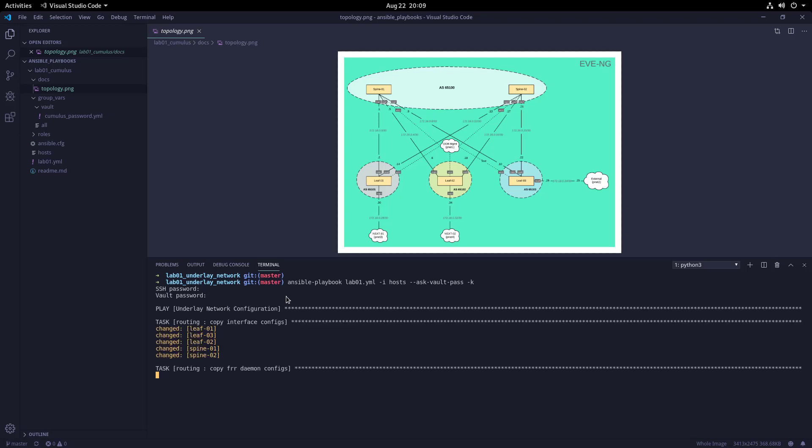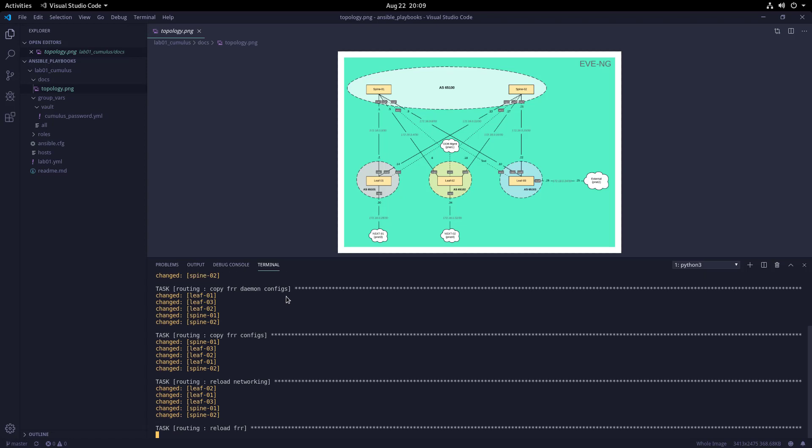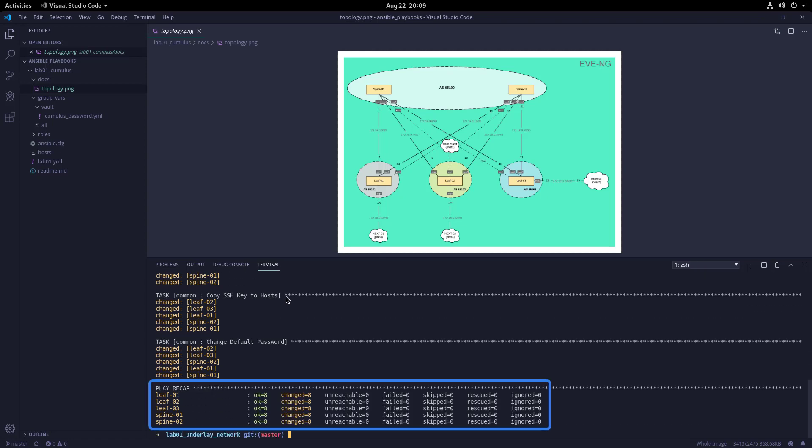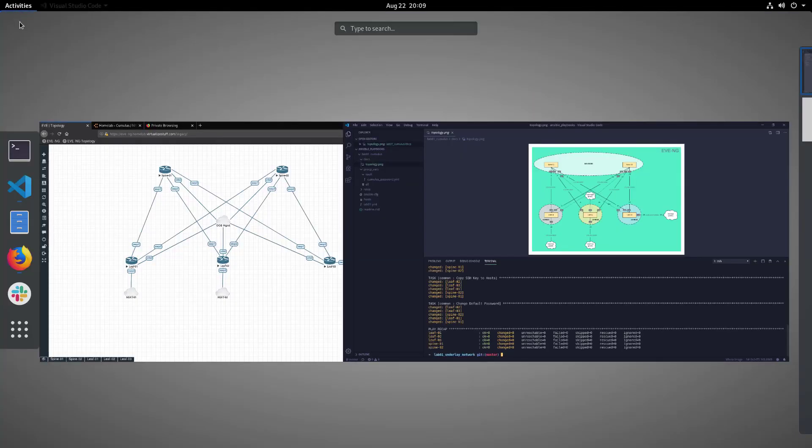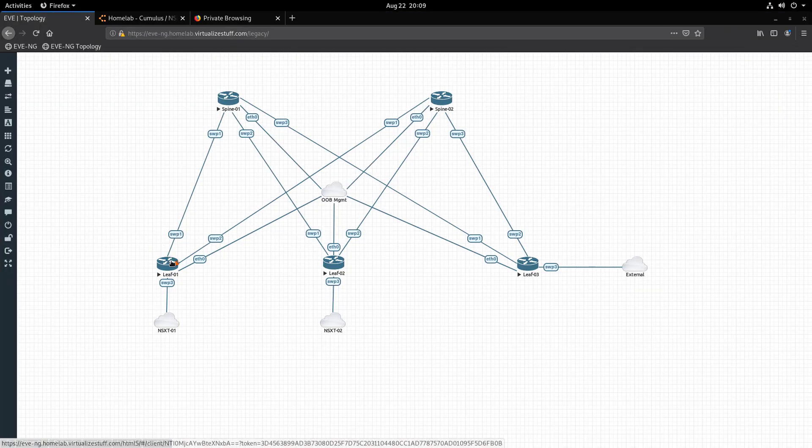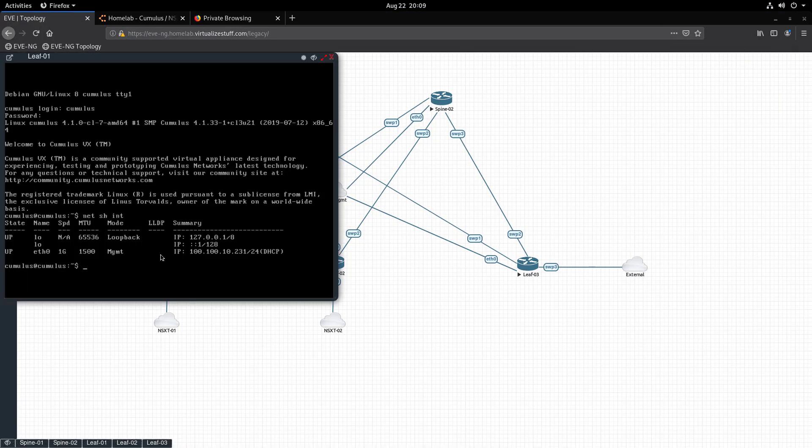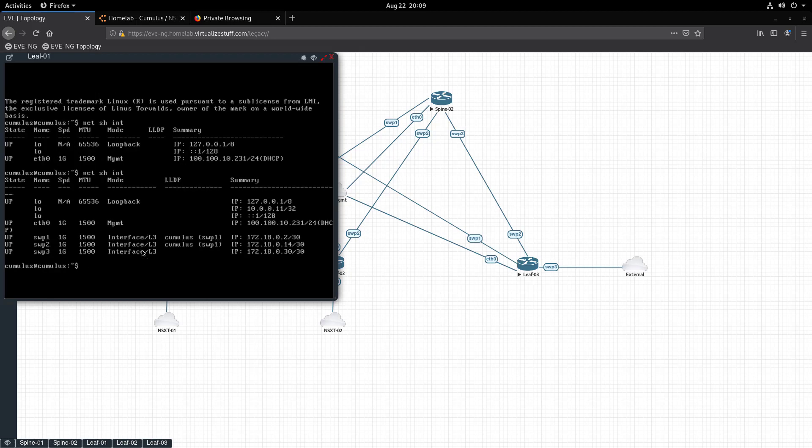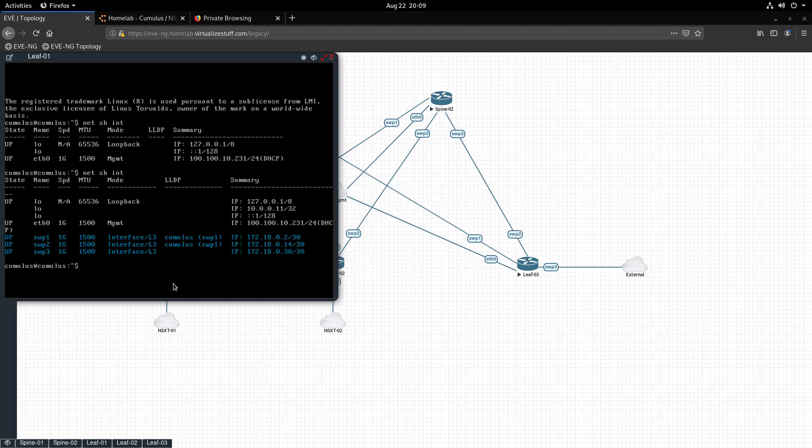Let's now jump back into EVE-NG and perform some tests. Let's open the console for Leaf 1 and run the same command we ran earlier: 'net show interface'. Before, we only had a single IP address for eth0. Now, as you can see, we have multiple interfaces with IP addresses.